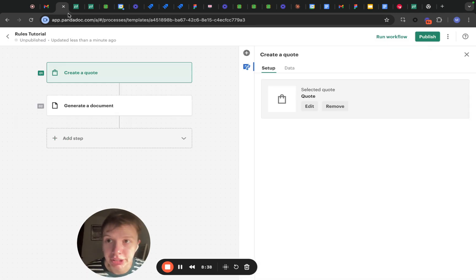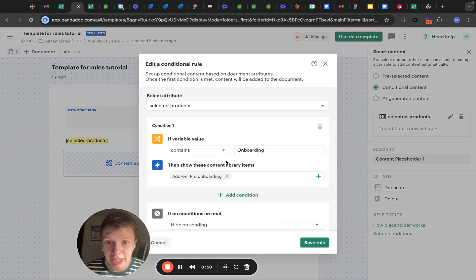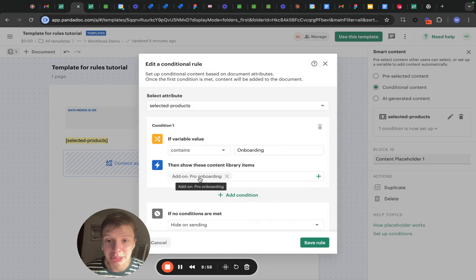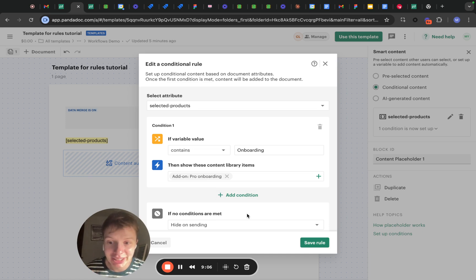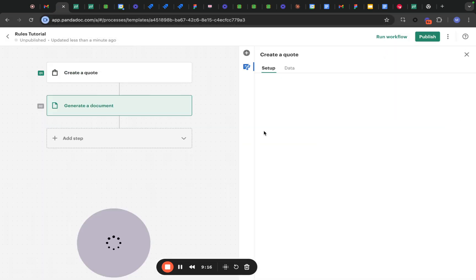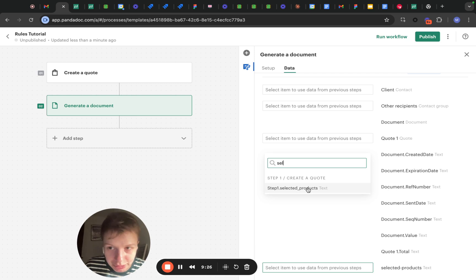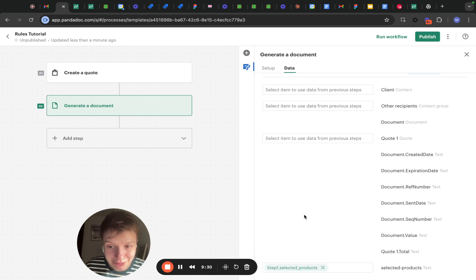Why would you need to use such rules? I have a template connected to this workflow that has, for example, a smart content block. This block is dependent on the Selected products variable we just created. If the Selected products variable contains 'onboarding,' for example, I'm going to add a special smart content block called 'pro onboarding' with a description of what is included in onboarding. This way we will automatically compose the document from blocks that are relevant to the recipients. Don't forget to go into your workflow, go into the documents tab, and map the Selected products variable onto the variable from our quote. That's about it for the quote rules, from the most basic to not so basic. I'll see you again in the next tutorial.